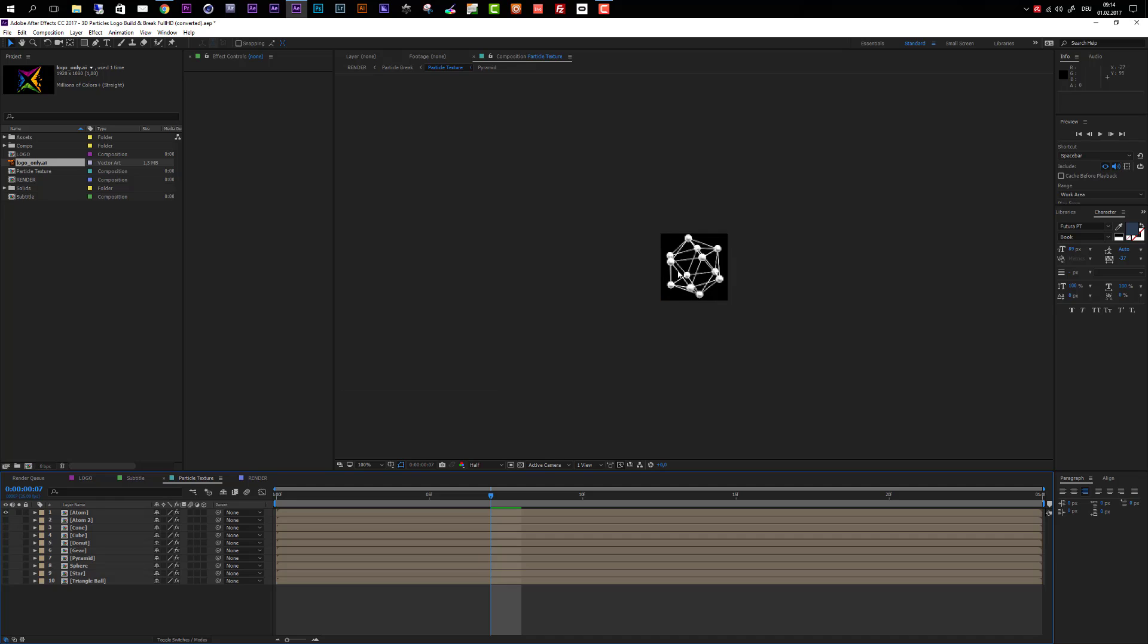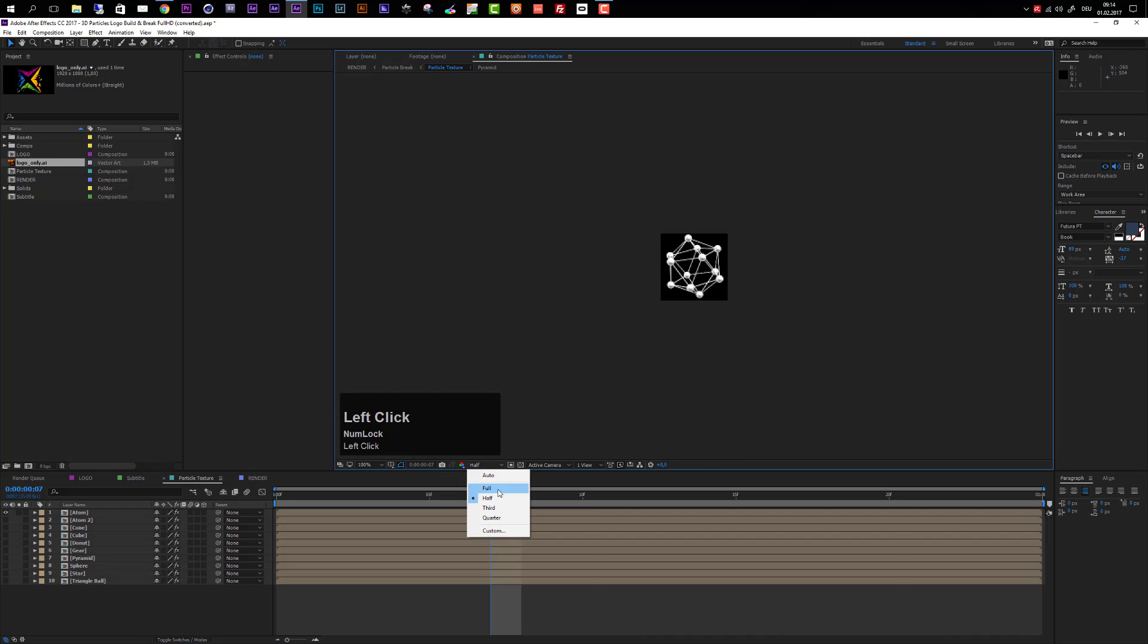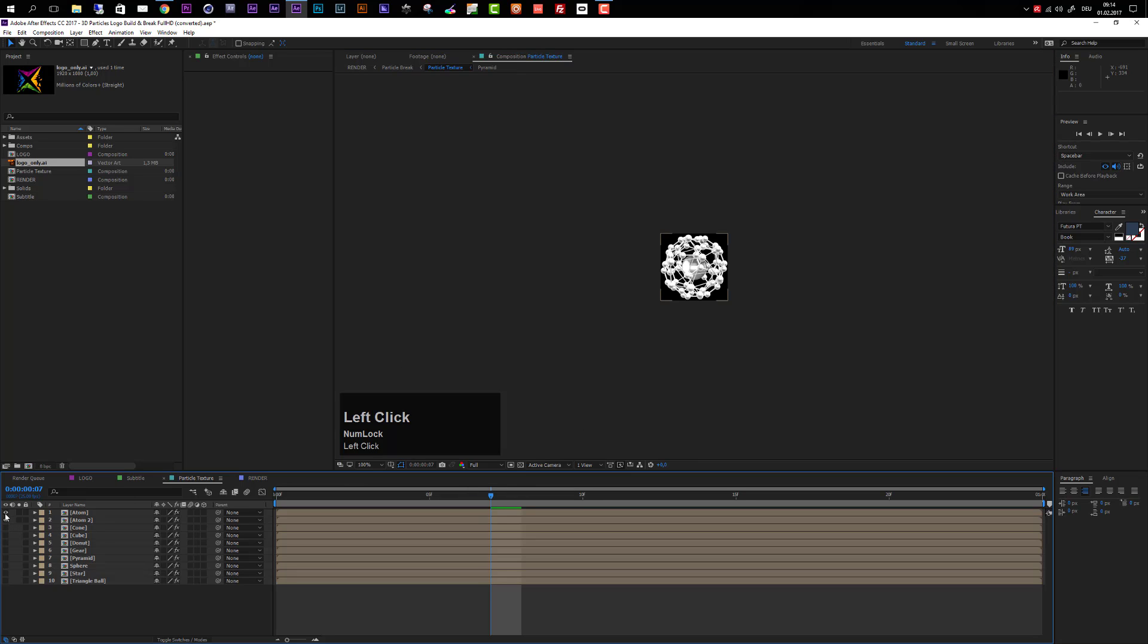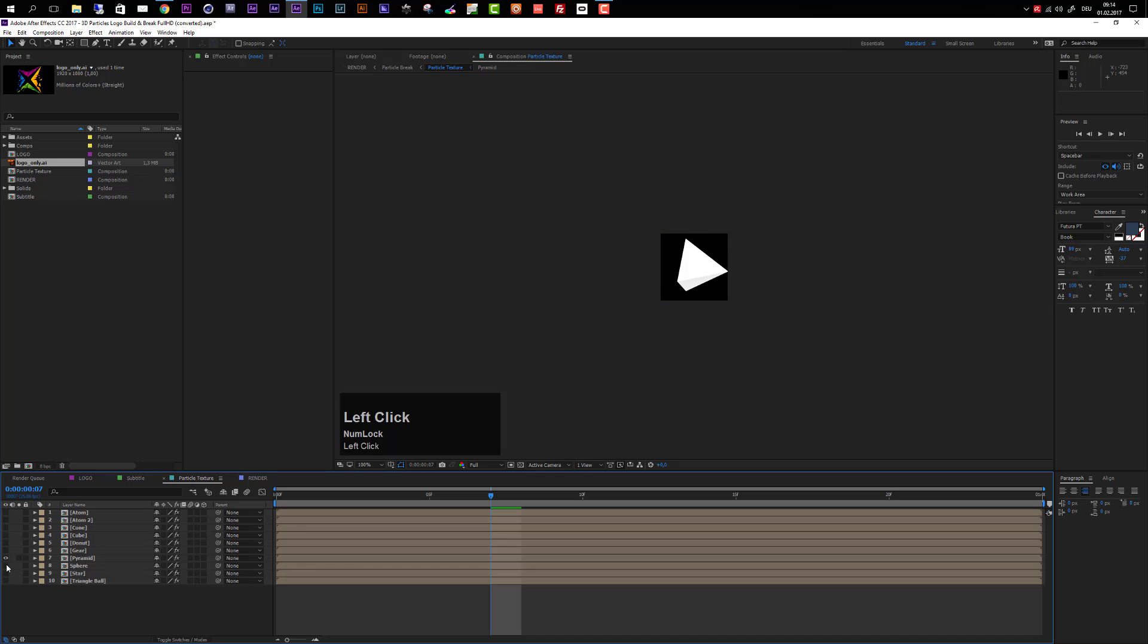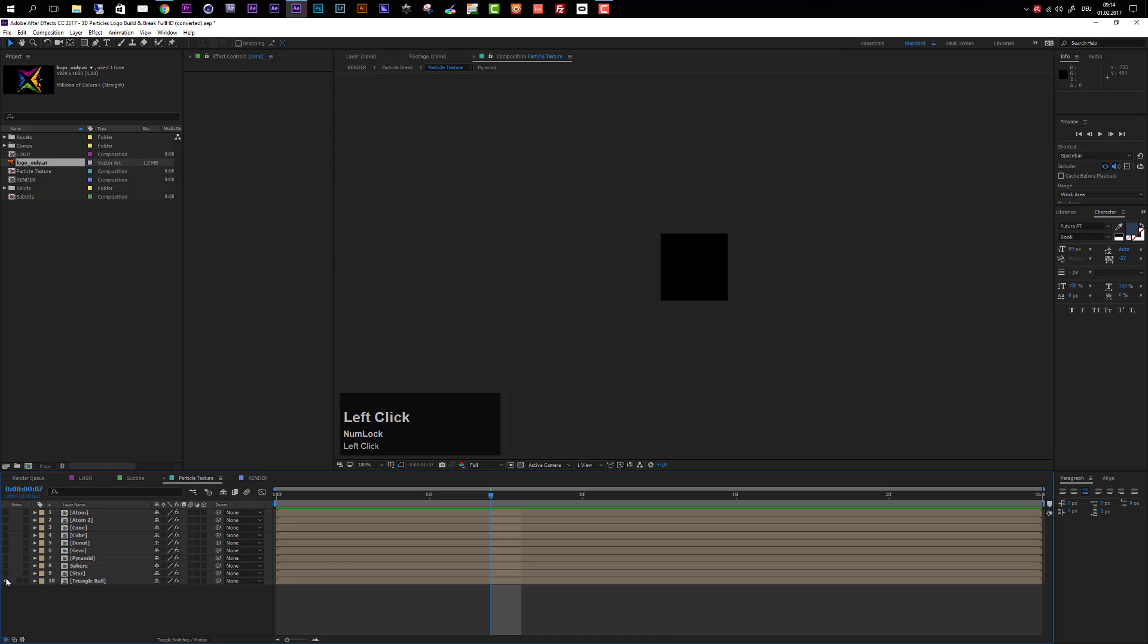Let's take a look at them quickly. First of all, we have an atom here. I can change the resolution to full. Then we have another atom, some kind of scientific particle. Then we have a cone, a cube, a donut, a gear, a pyramid, a sphere, a star, and a triangle ball.